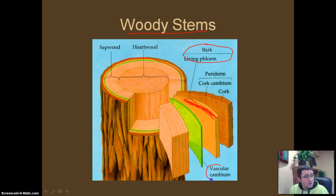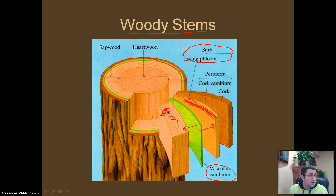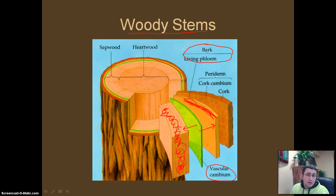Then we have the vascular cambium, which is responsible for growing the tree out in both directions. As it grows in one direction, it's going to produce more phloem, and as it grows in the other direction, it's going to produce the xylem. All of this xylem is actually dead tissue and is responsible for moving water around in the plant.